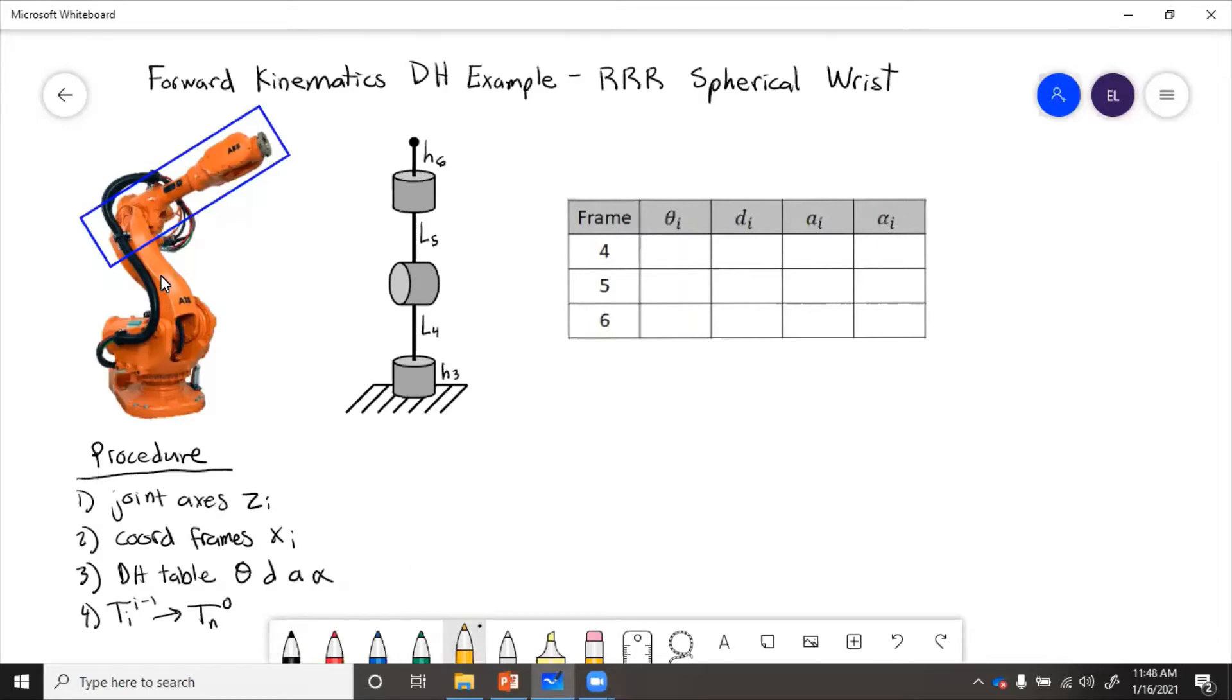So for z-axis, we need the ground axis, which would be a point up here, direction of rotation. So this is z3.